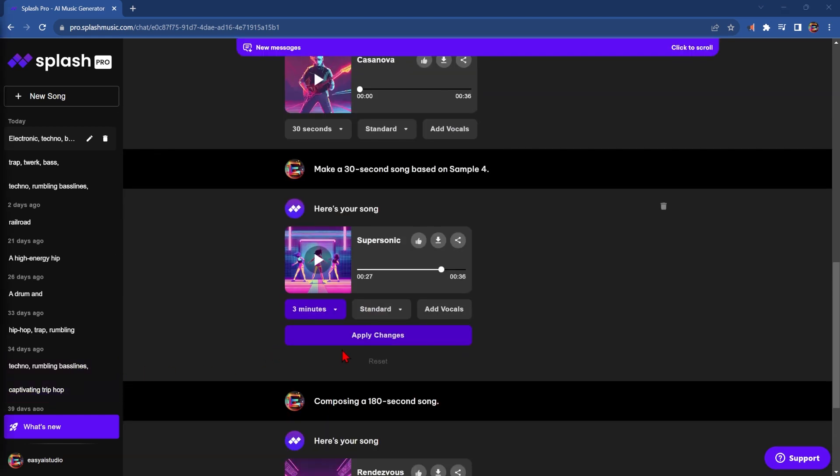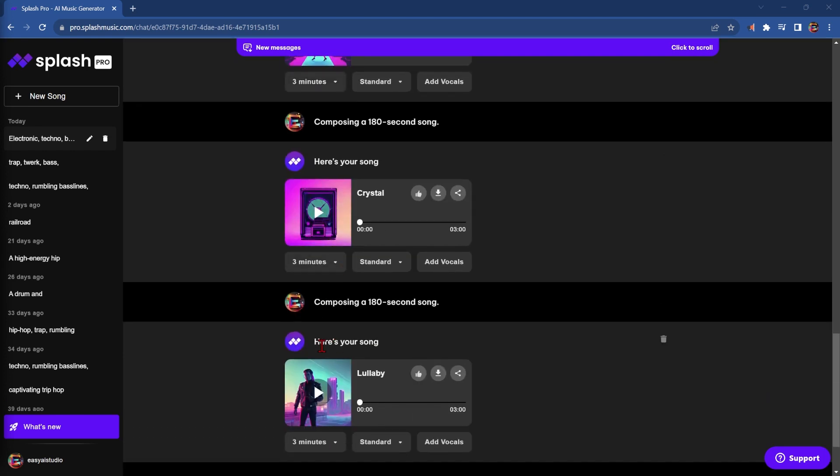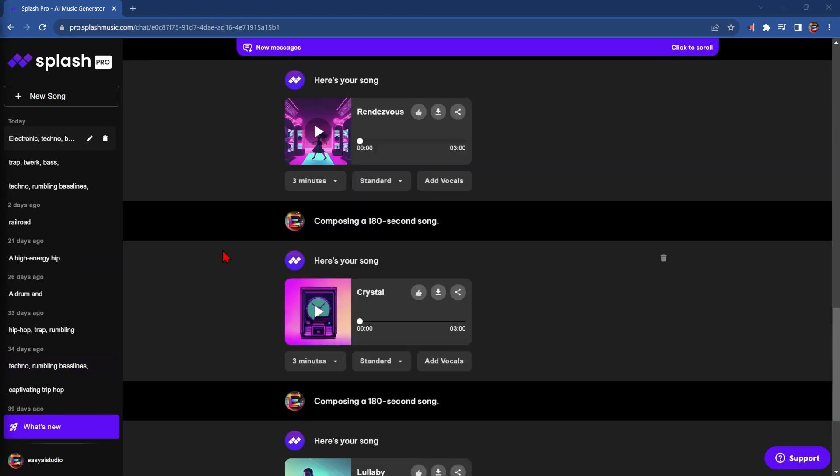And click Apply again and again so that we have three versions of a three-minute song. Now it's simply a matter of listening to all three versions of the song and picking the one you like. I'll go with the first one.